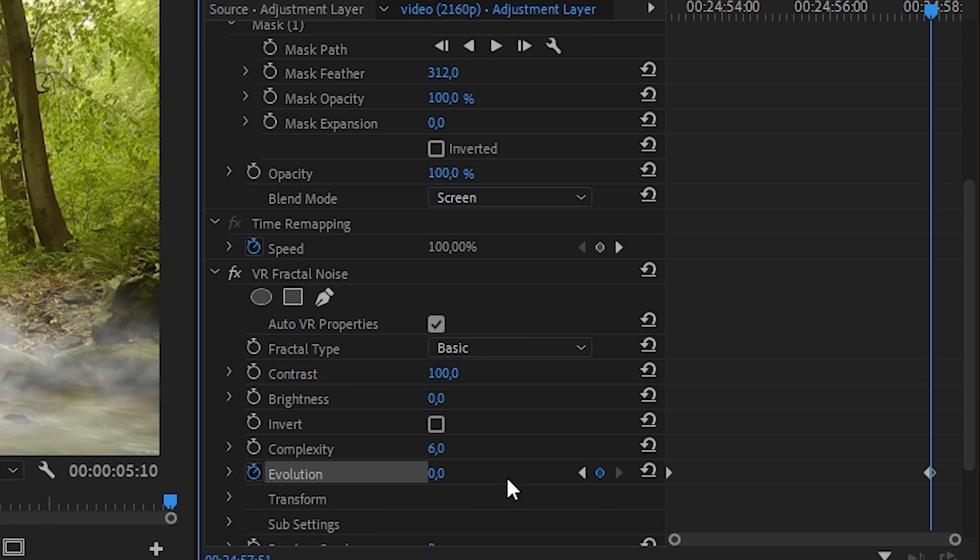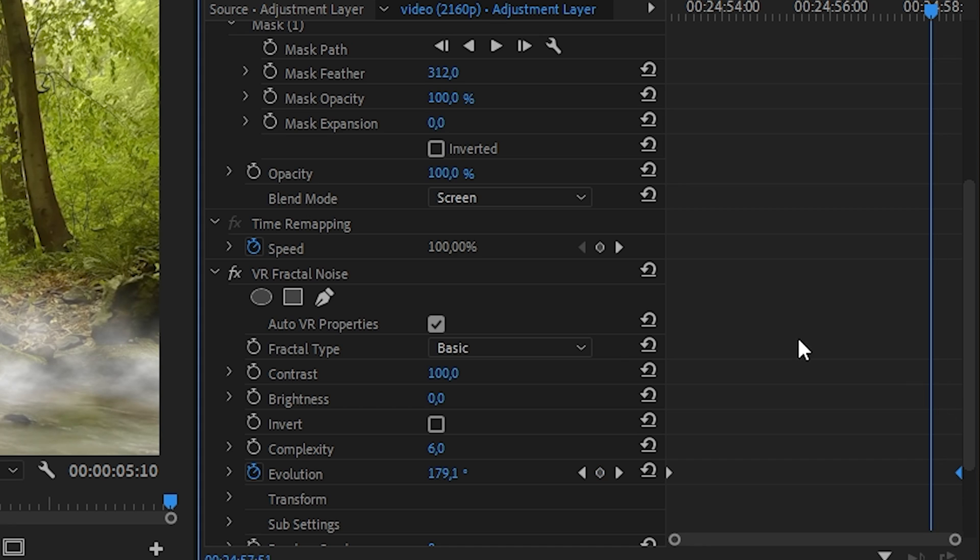Next, we find the evolution section and put a keyframe at the very beginning and end, changing the parameters to 200 degrees.